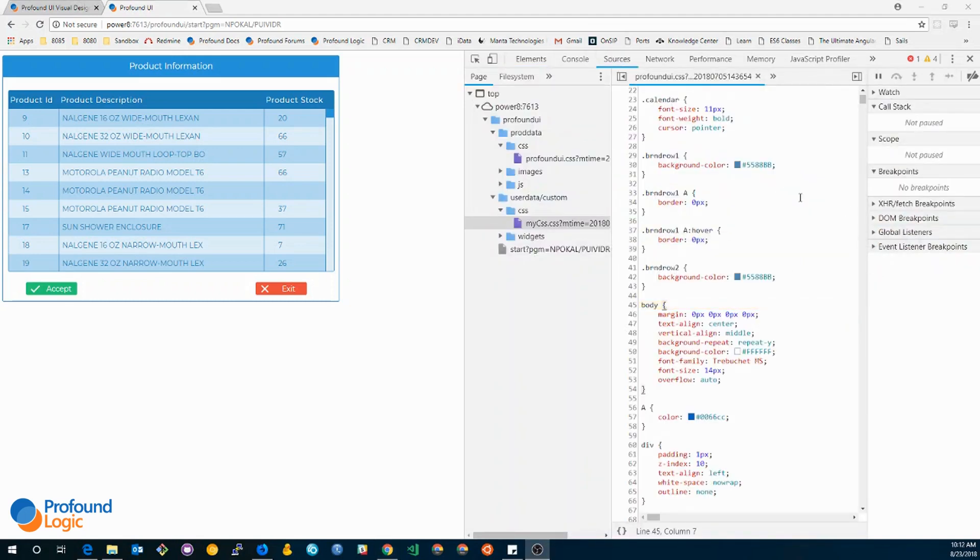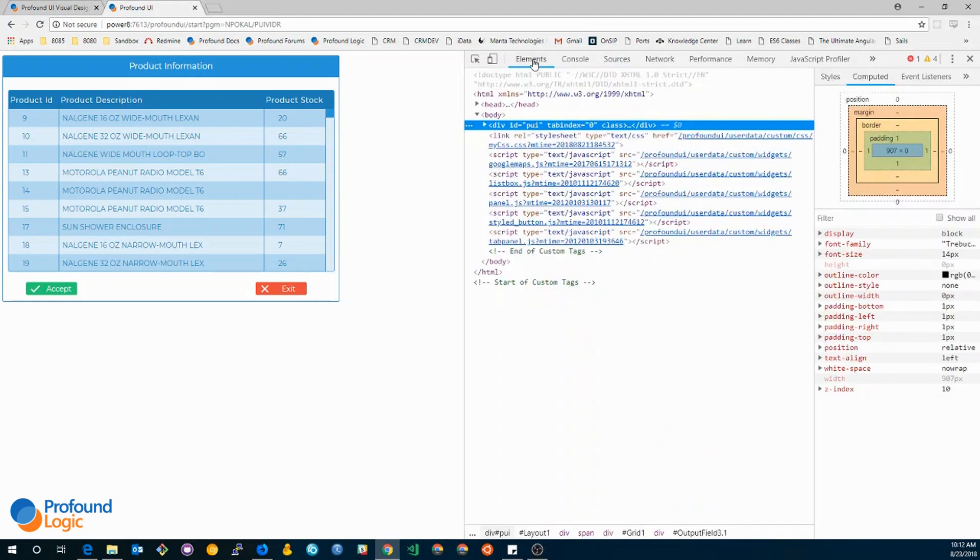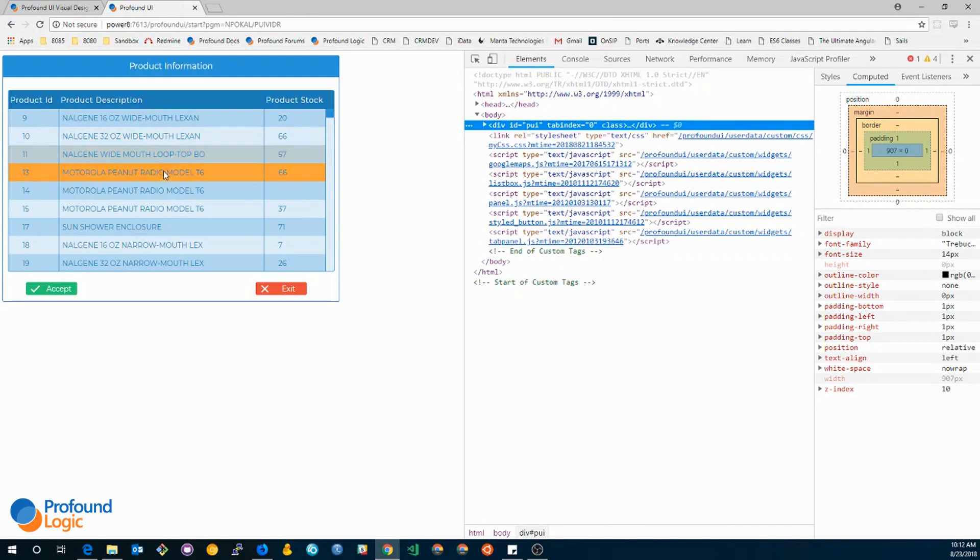So going back to the elements tab, let's see if I can figure out what's going on with my rows and why the hovering color does not change. As you can see, they are orange when I hover over them.